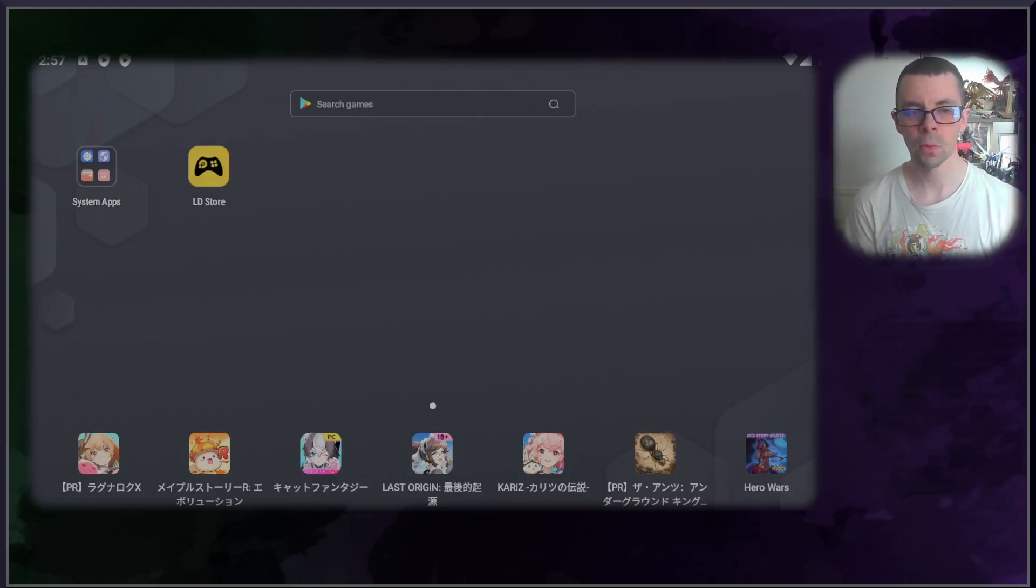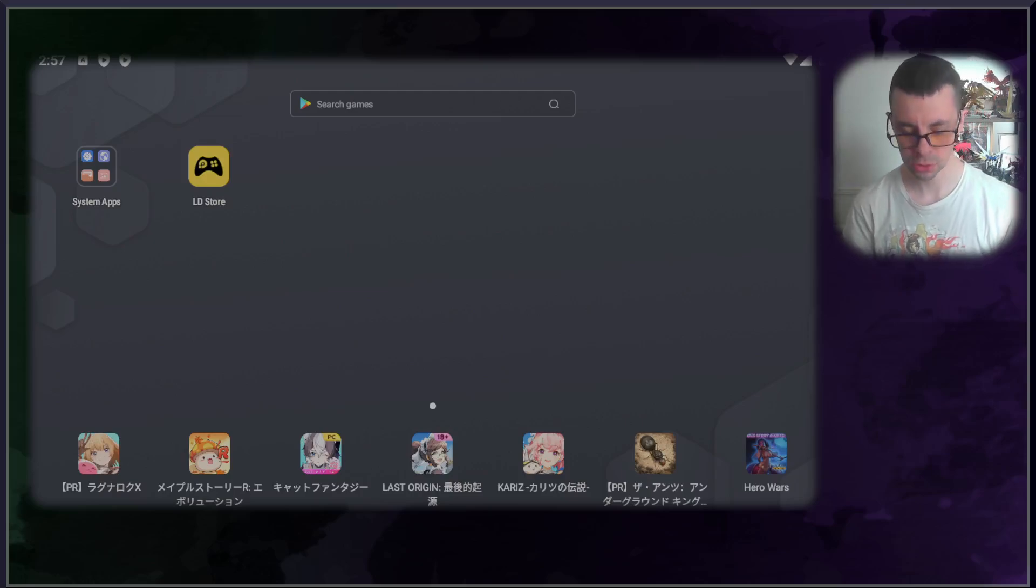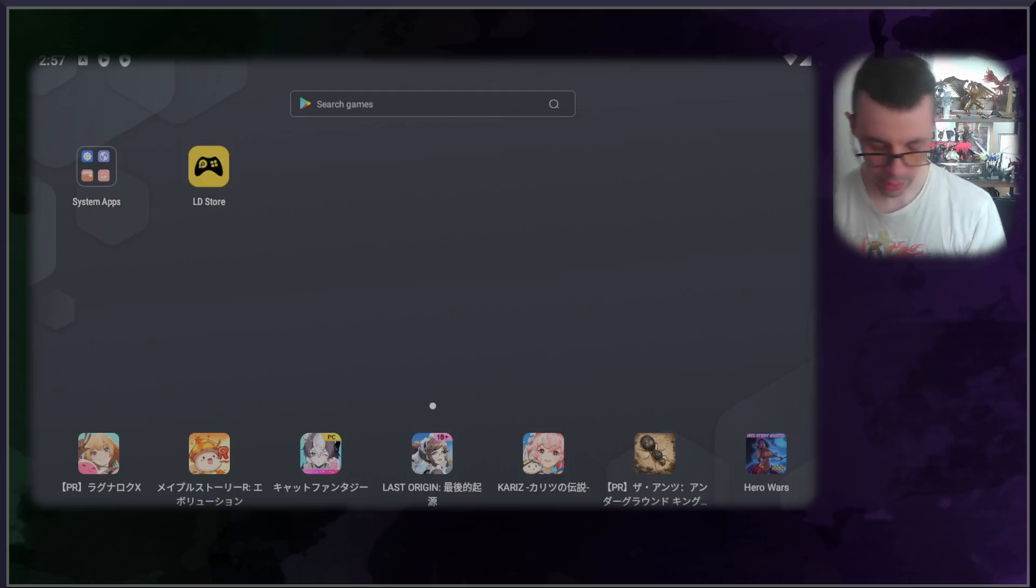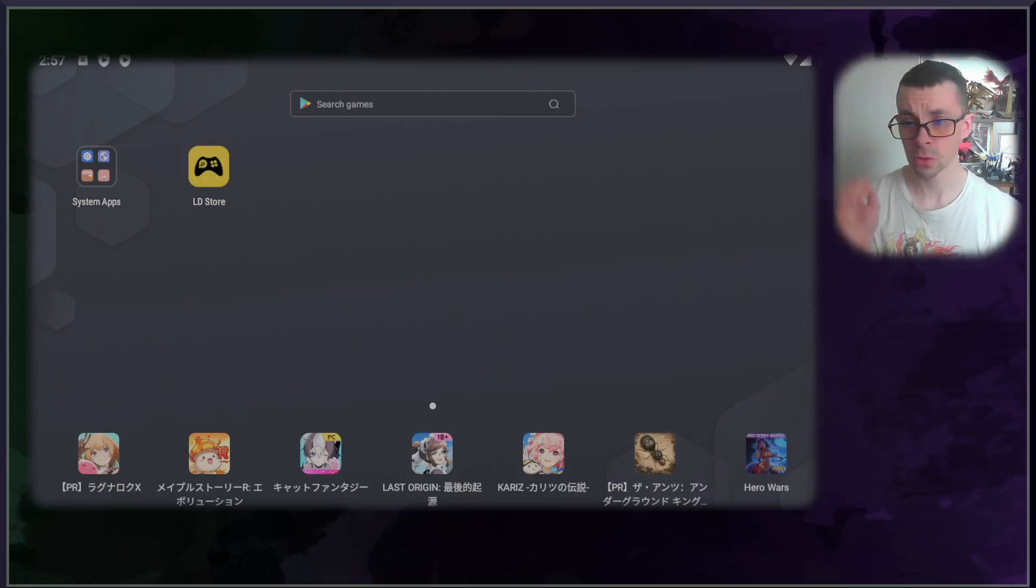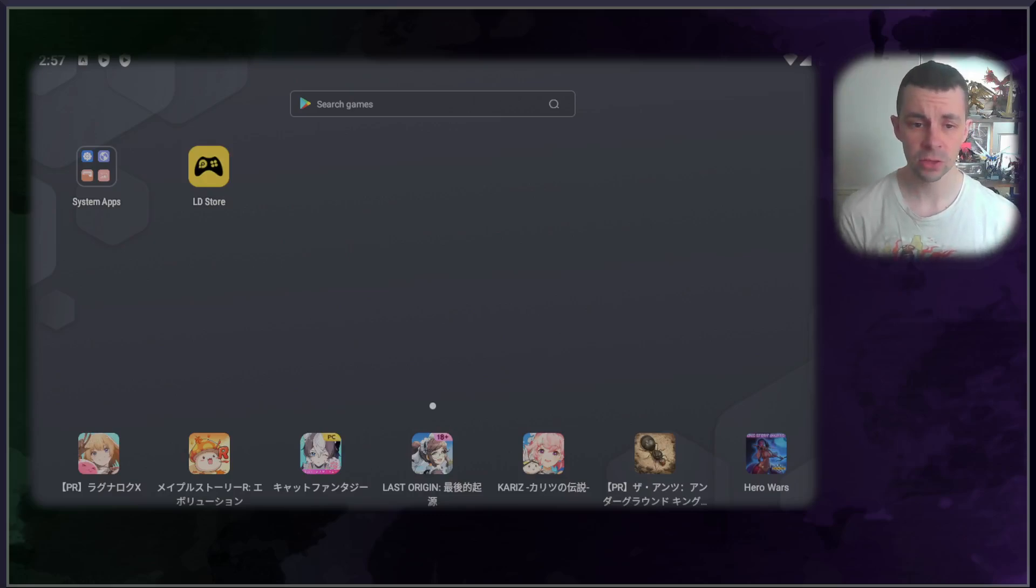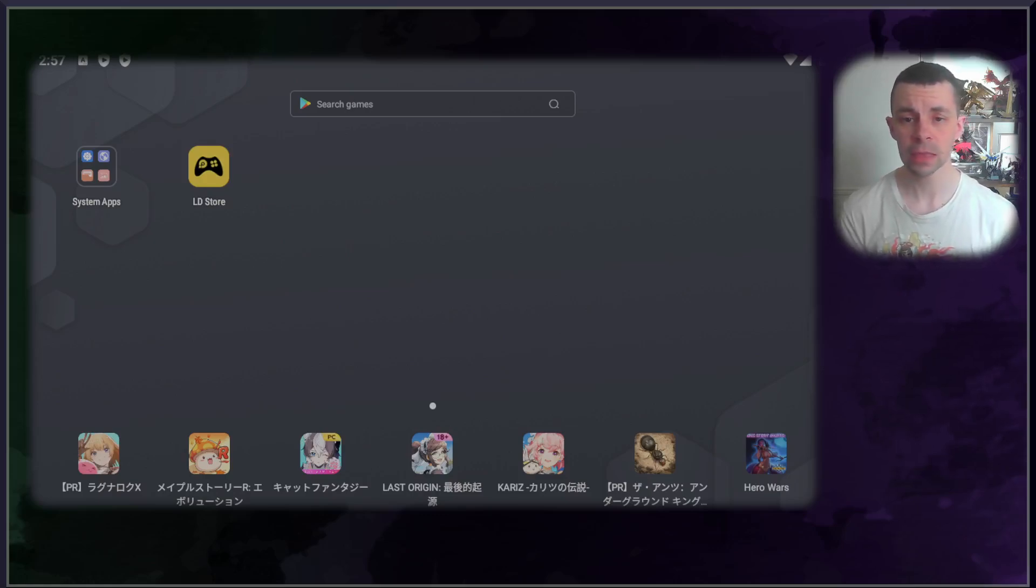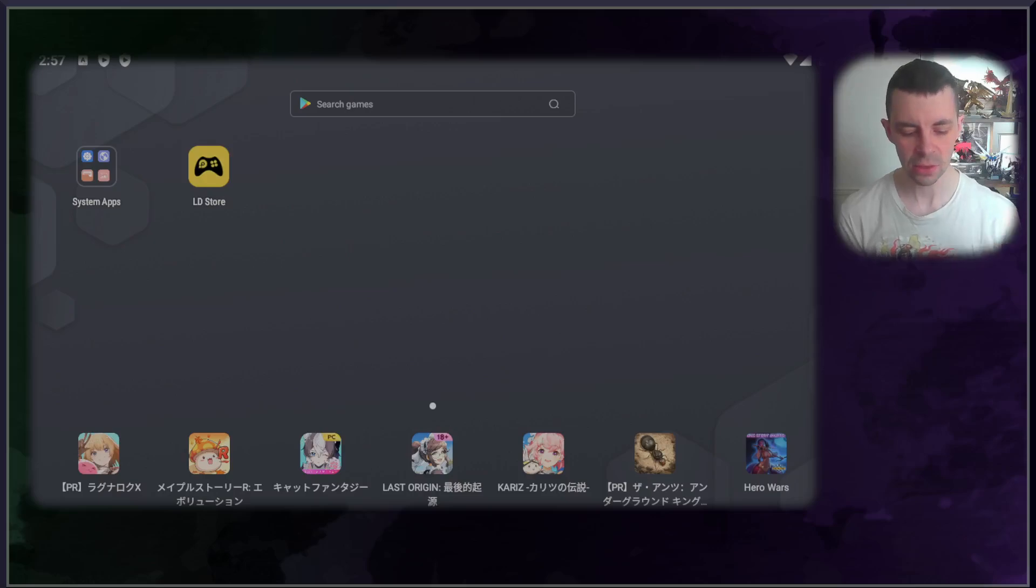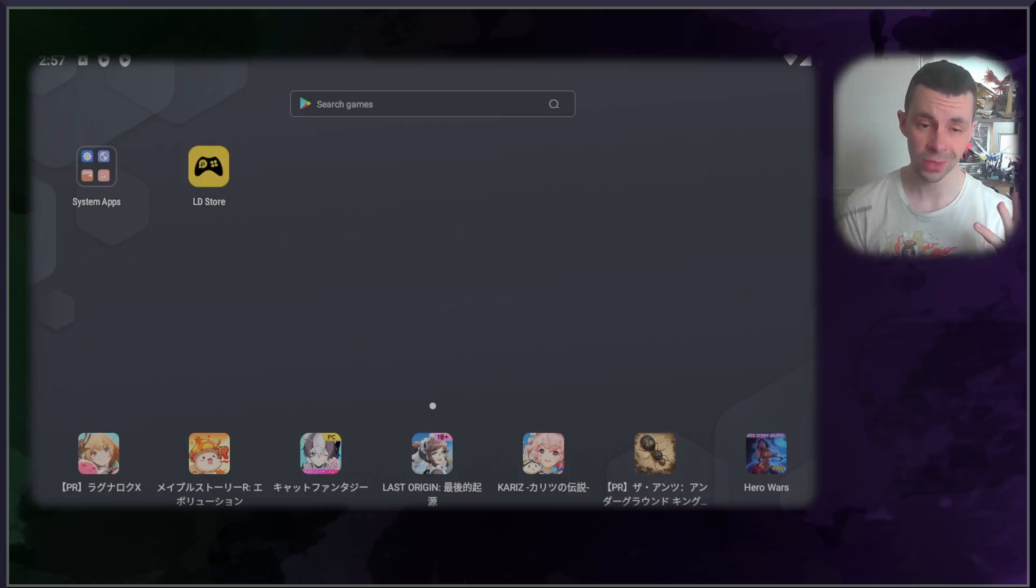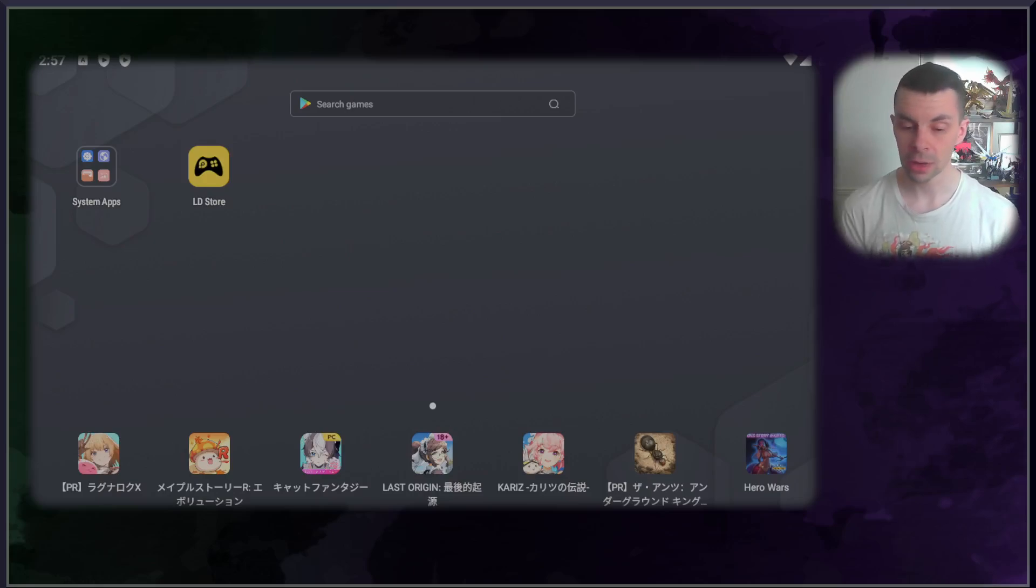All right, greetings everybody, welcome to another video. Today we are going to be doing an educational purpose video. This is a tutorial for exactly how you would start playing the JP version in the easiest possible way.